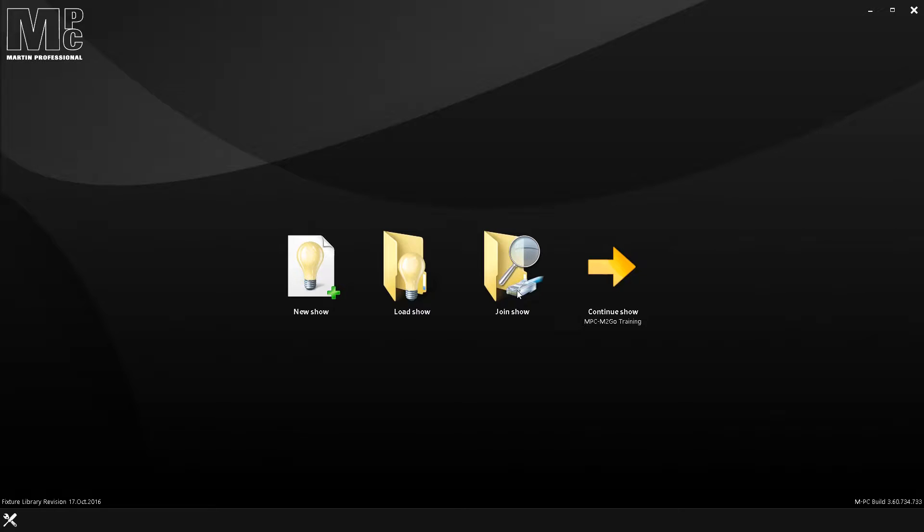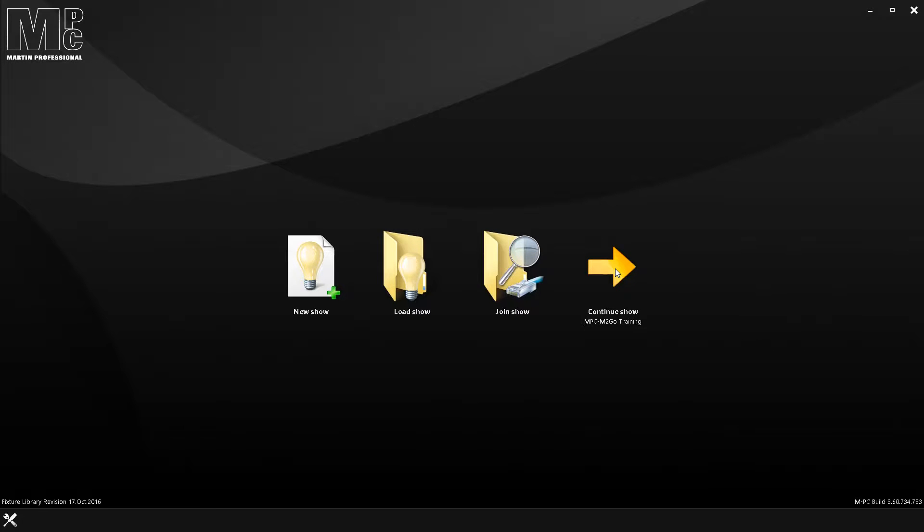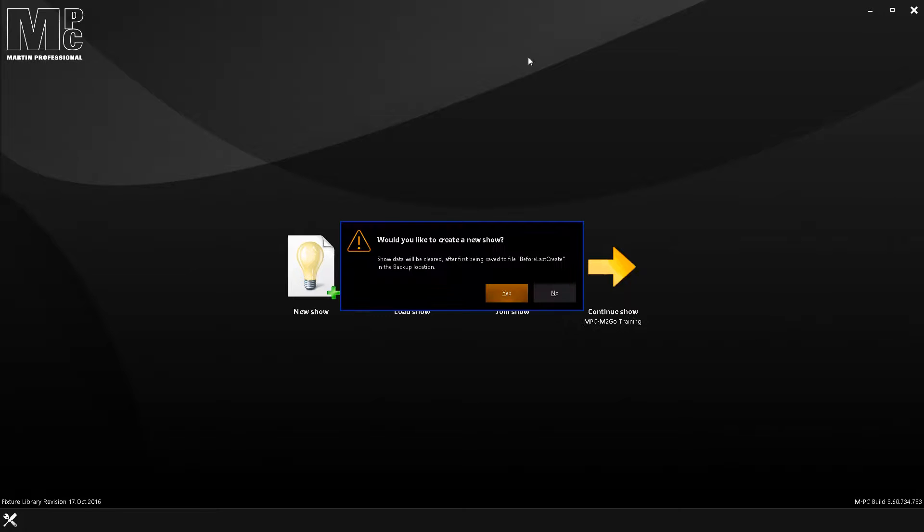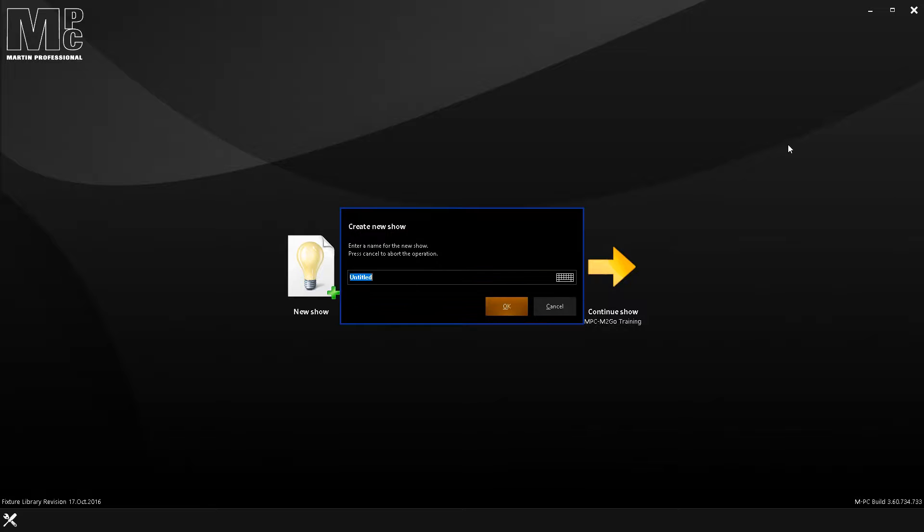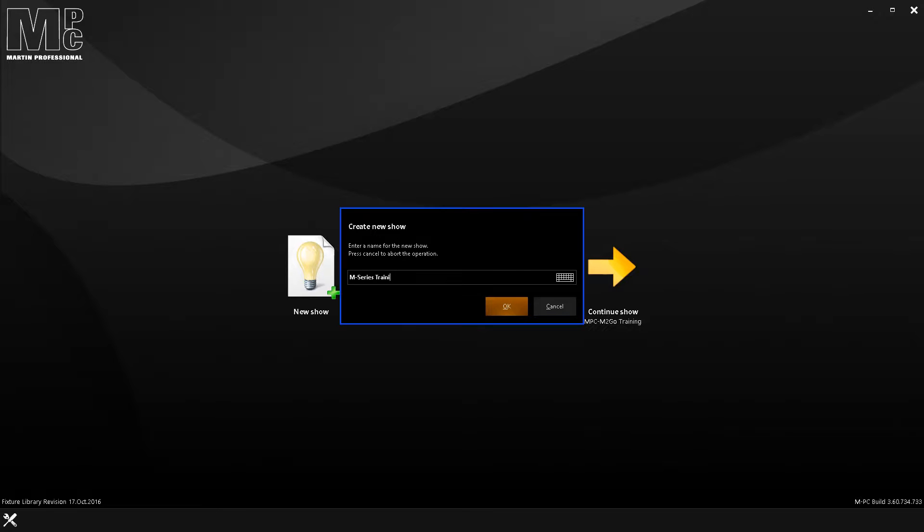If you're going to join a show, that could be done, let's say that you are going to use this system as a backup, or you are going to use it as a remote focus tool. You can certainly do that, say you're on a Microsoft Surface or something similar. And then of course, you can continue a show, which is the last show that you worked on in your system. So I am going to go ahead and start a new show. So we start from scratch, just to show you what you would expect.